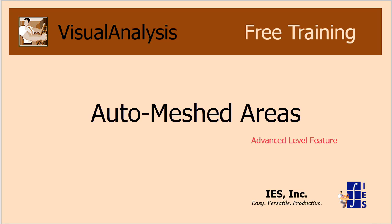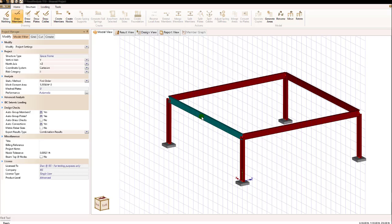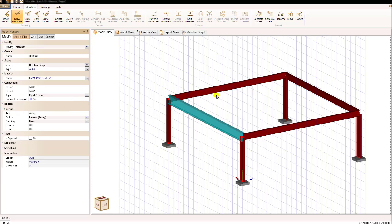Let's look at how we can create some areas from existing model objects. In this example I have a simple frame and let's look at possibly generating a diaphragm for the roof level of this frame.